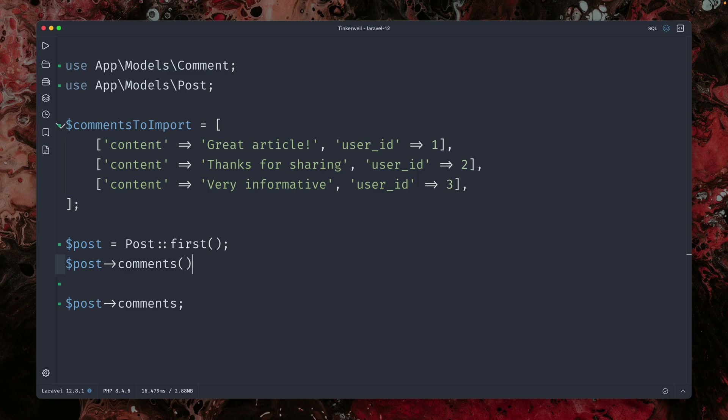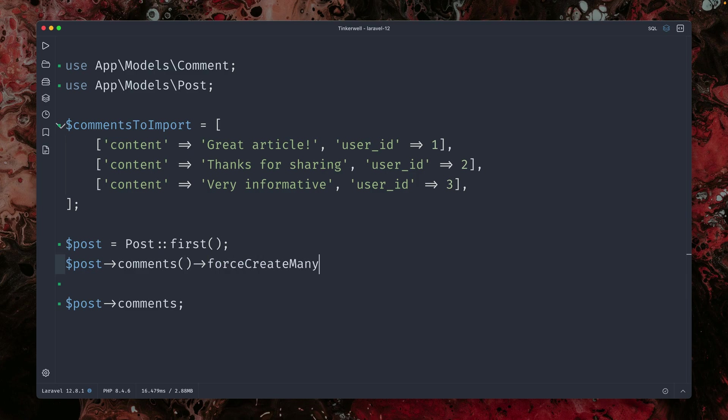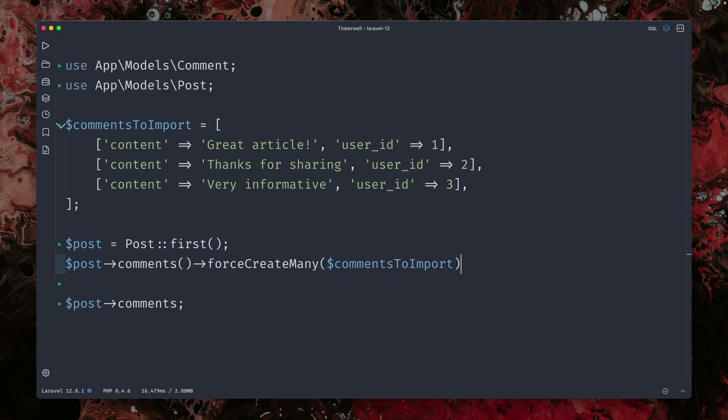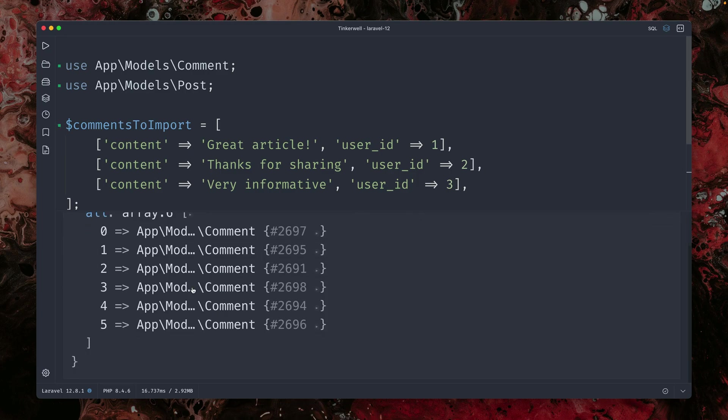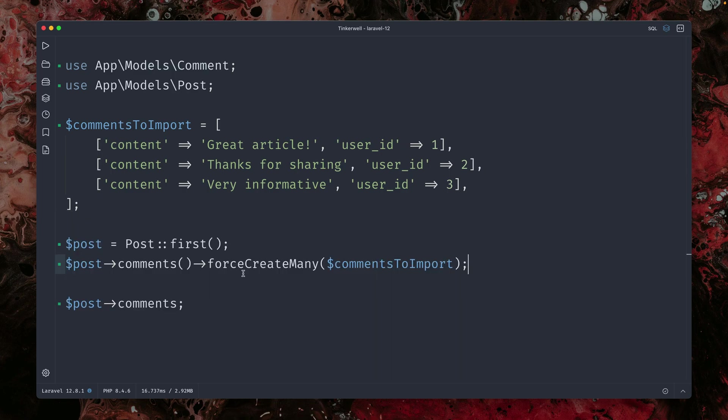So post, comments, exactly how you would imagine it, force create many. And we can just provide all of our comments here. And you can see this is working as well. Now we got three because we already added three of them. But this is working now.